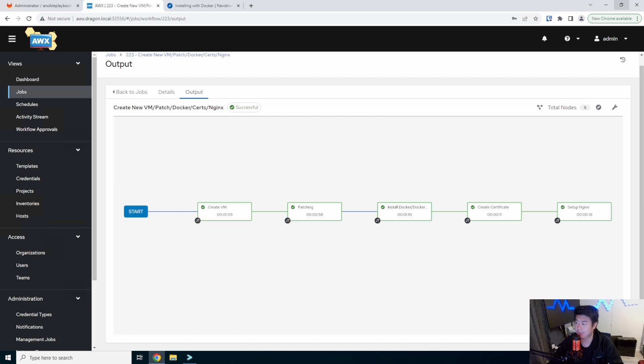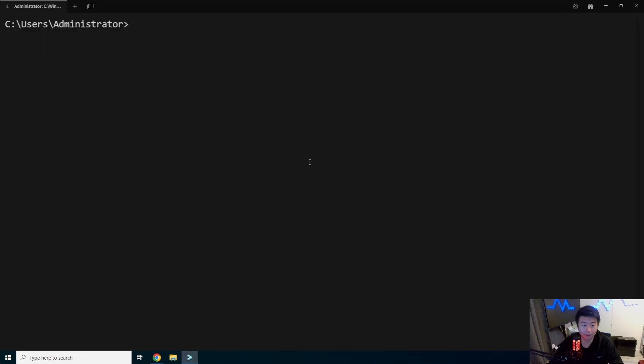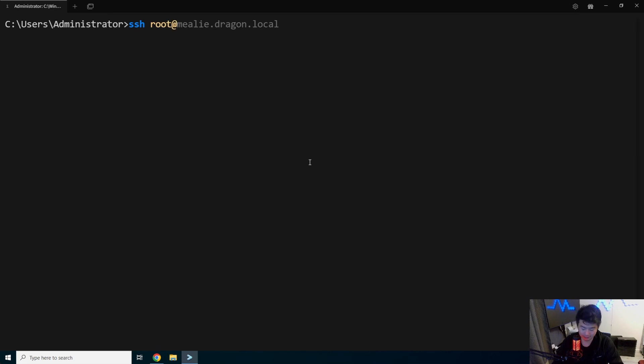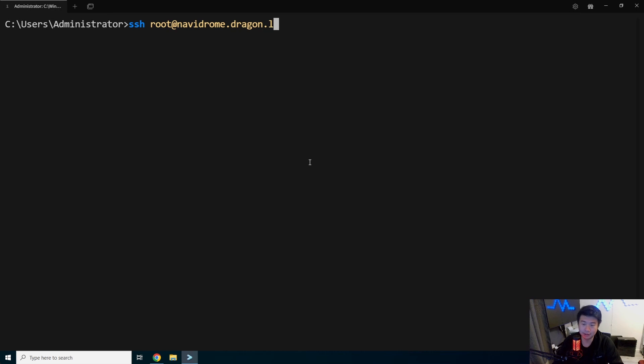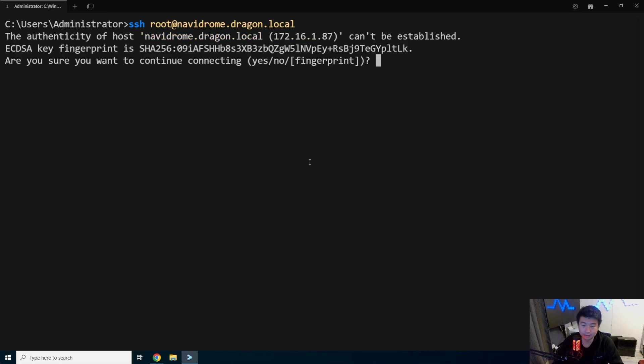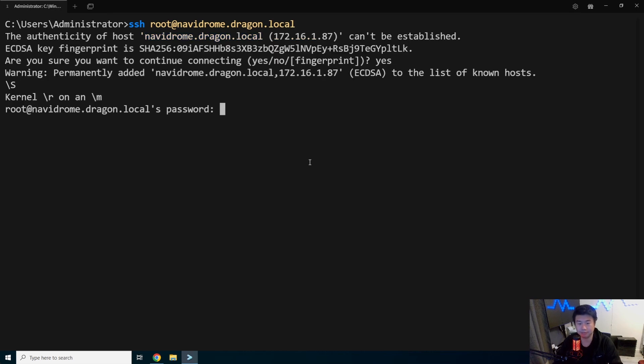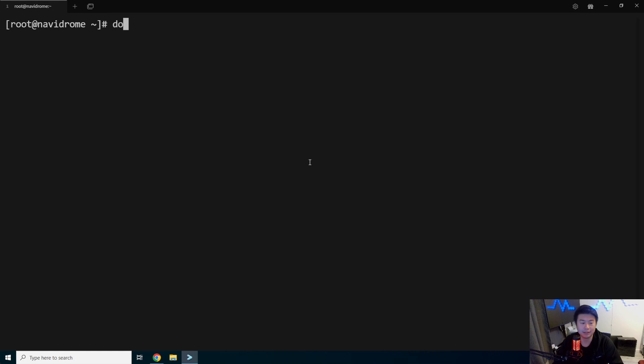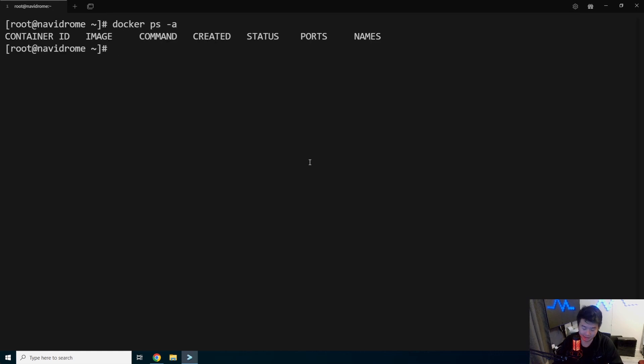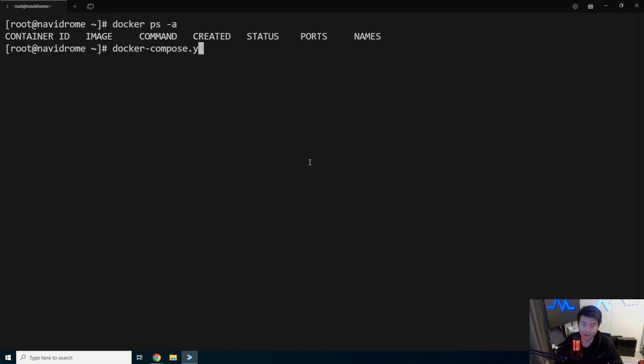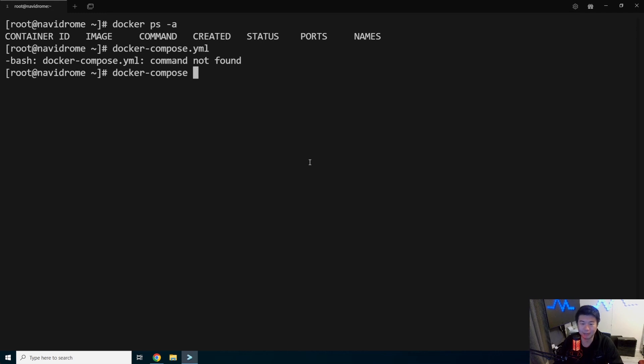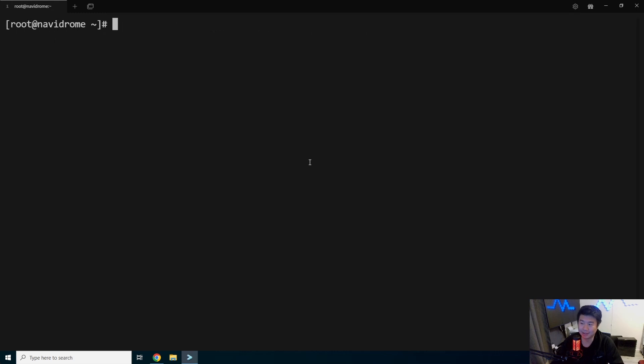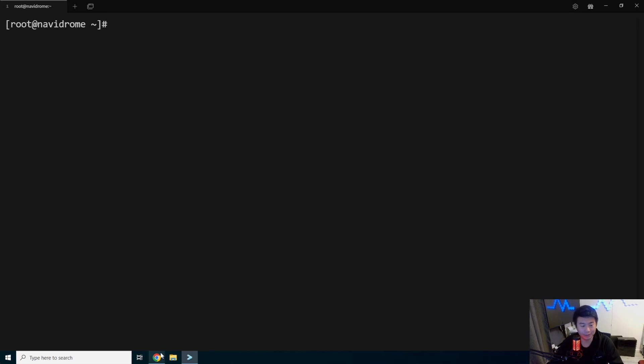Alright. So now that everything is done here, we should be able to open up a terminal and ssh into our server. Awesome. We should be able to see that Docker's installed. Docker Compose is also installed. Docker Compose version. So everything in here is what we need.